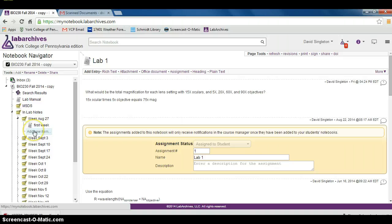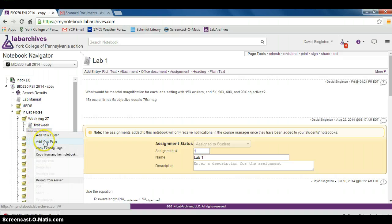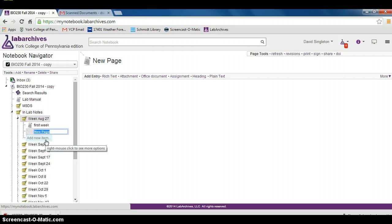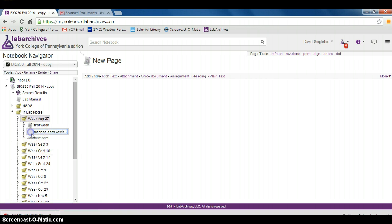First, I want to add a new item, add new page, which I'm going to call Scanned Docs Week 1. You can call it whatever you want.